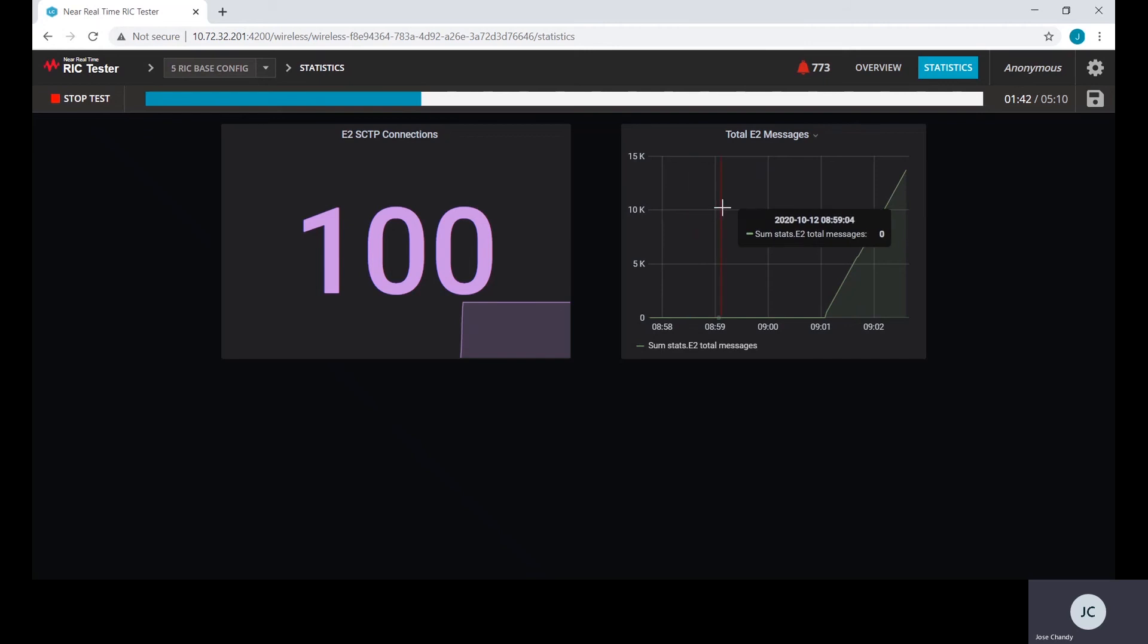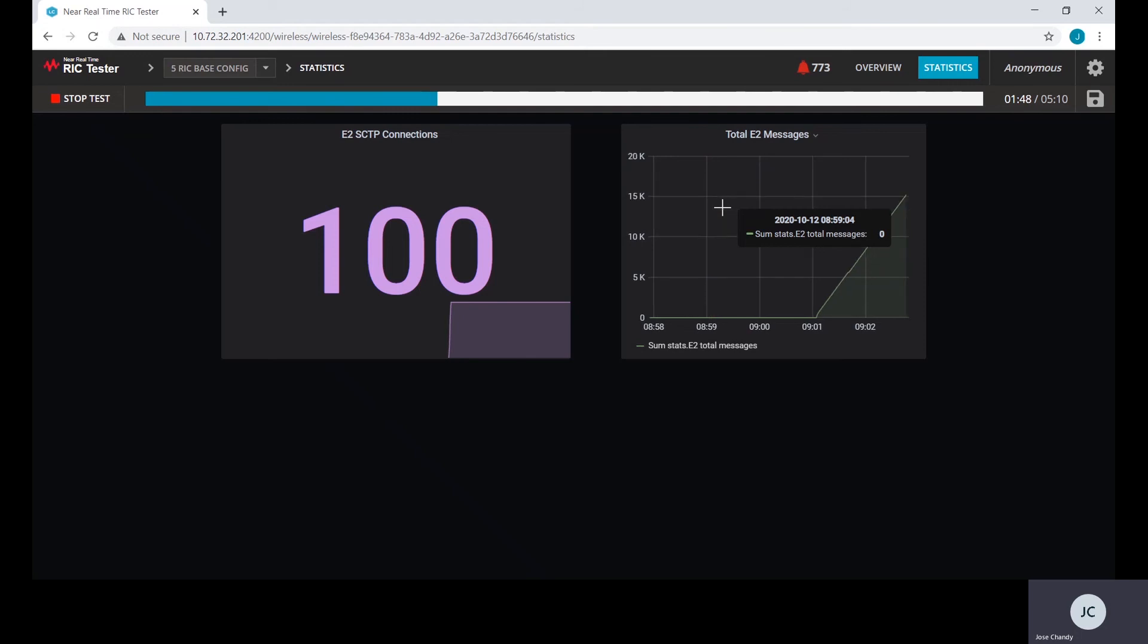This GUI shows the total E2 messages. These E2 messages are sent from the simulated ORAN E2 nodes to the real-time RIC. It contains KPM reports.